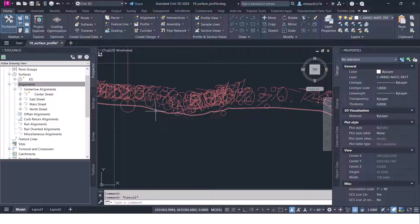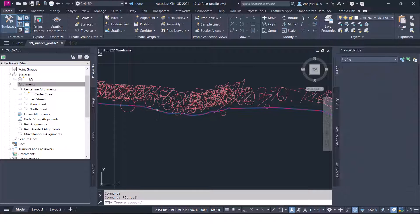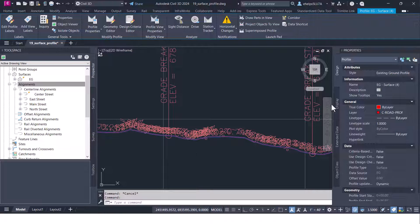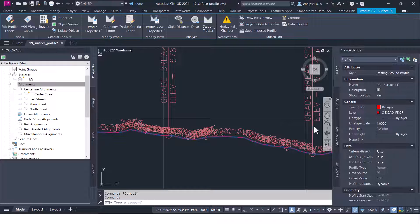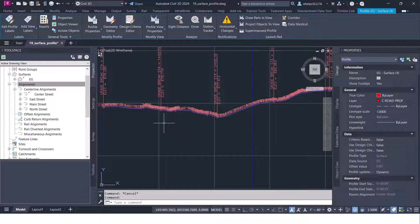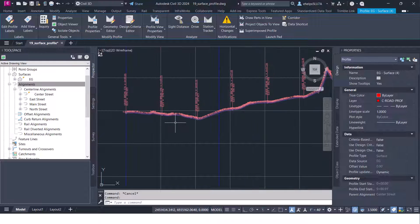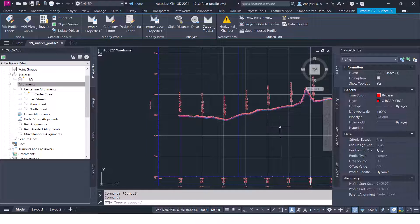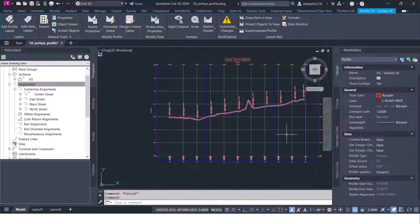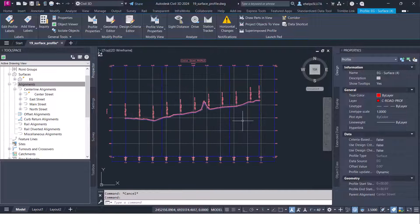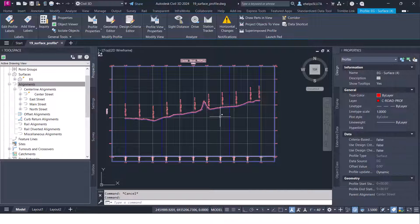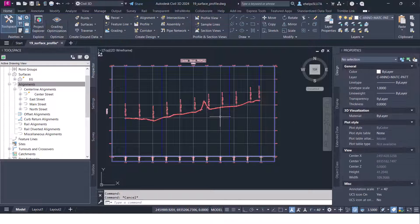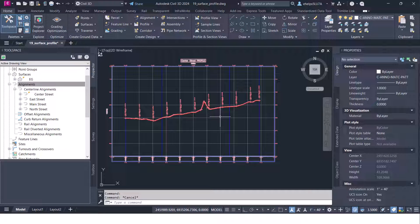If you select the actual profile you'll see over here in the properties that's that existing ground profile and you can change some of the settings inside the properties there as well. I'm just going to leave it. The purpose of this video was just a quick little tutorial on how to create that profile and profile view, surface profile and profile view.